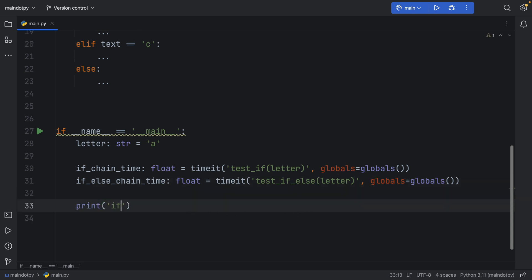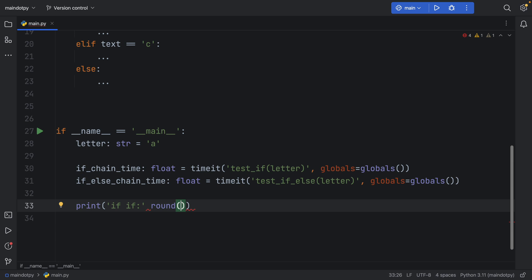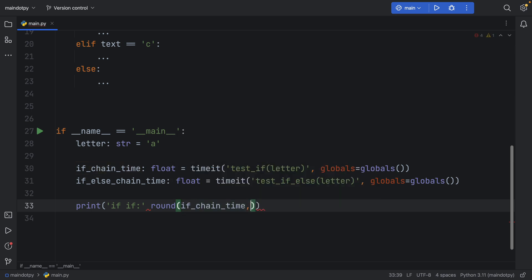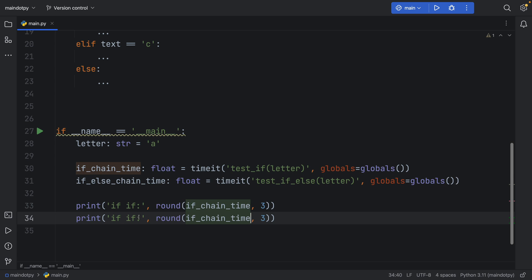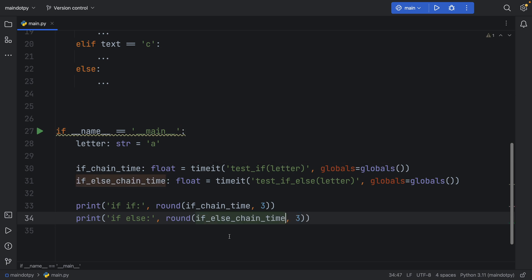Then we can print if if for the consecutive ifs and we want to round the results so we're going to round the if_chain_time to three decimal places to keep things simple. We'll do the same thing with if else, so we'll print if_else_chain_time rounded to three decimal places.